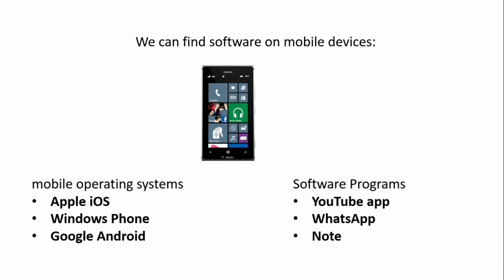Software programs are plenty. For example, YouTube app, WhatsApp, and Note. Thank you for watching.